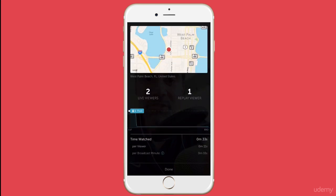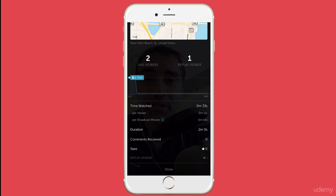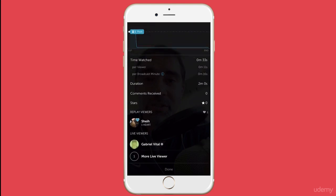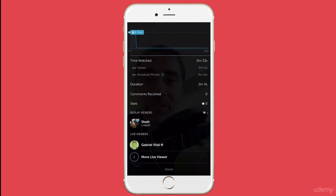Here we have more stats. We have the graphic of time watched per viewer — 11 seconds, the other one watched 16 seconds. The duration was two minutes total. The comments received zero stars, zero hearts — well, one heart. And this here is the name of the user that watched the replay and all the names of the users that watched live.